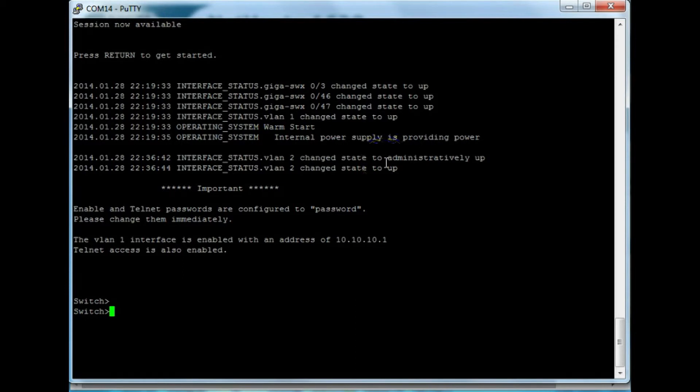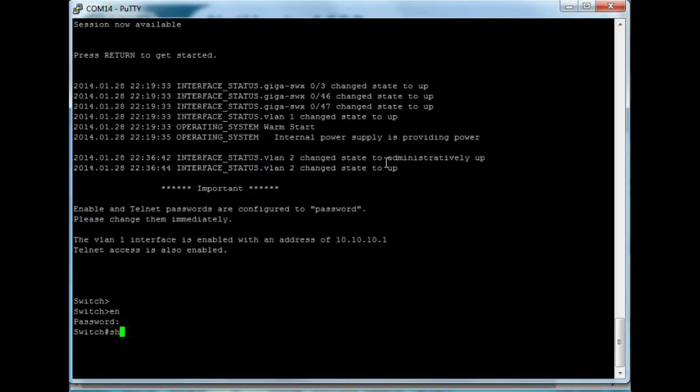Okay, so now we've jumped into the CLI, enter enable mode. Default password is just password, all lowercase. And let's take a look at the running configuration.